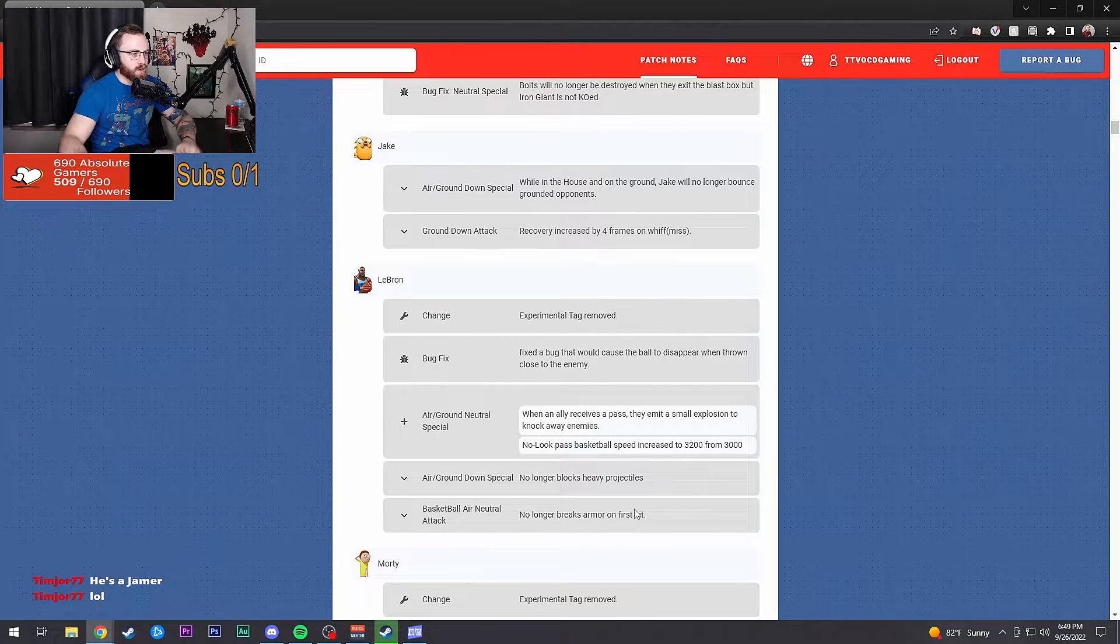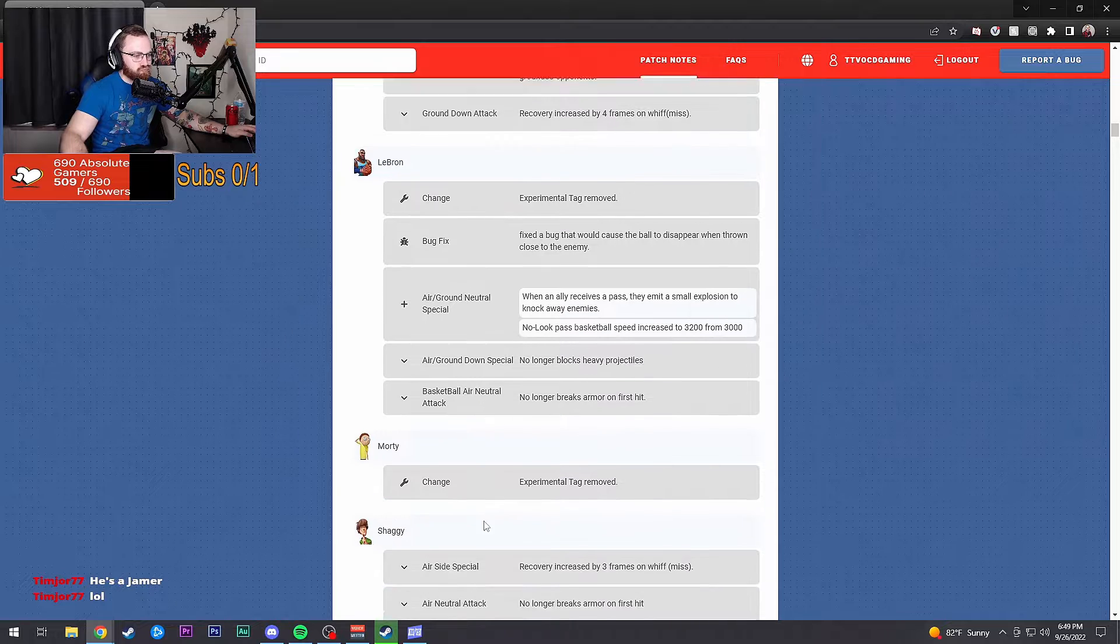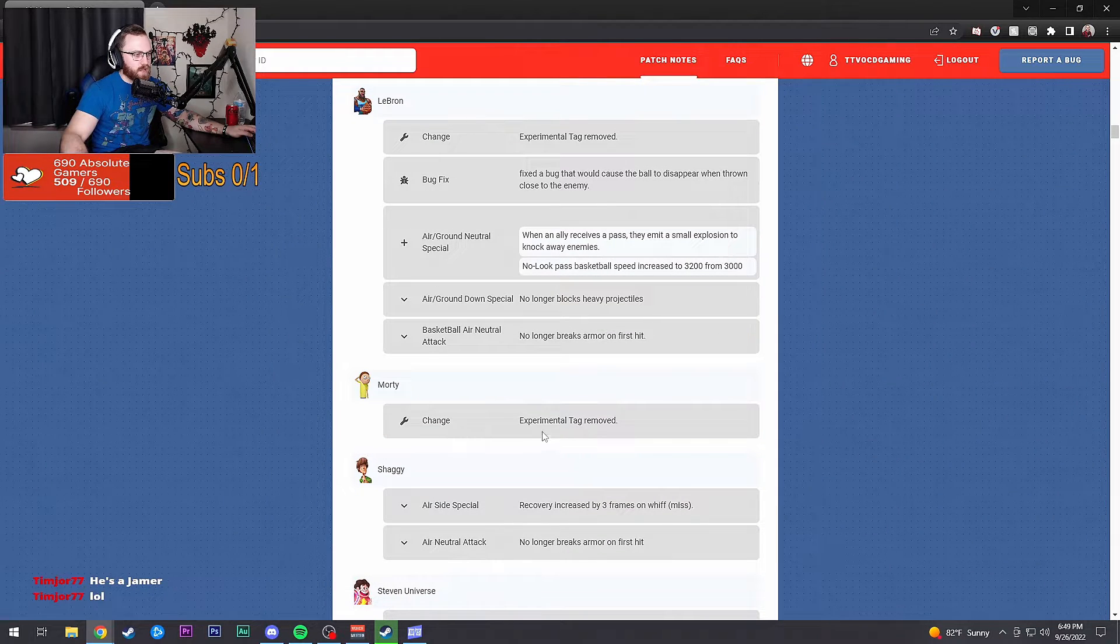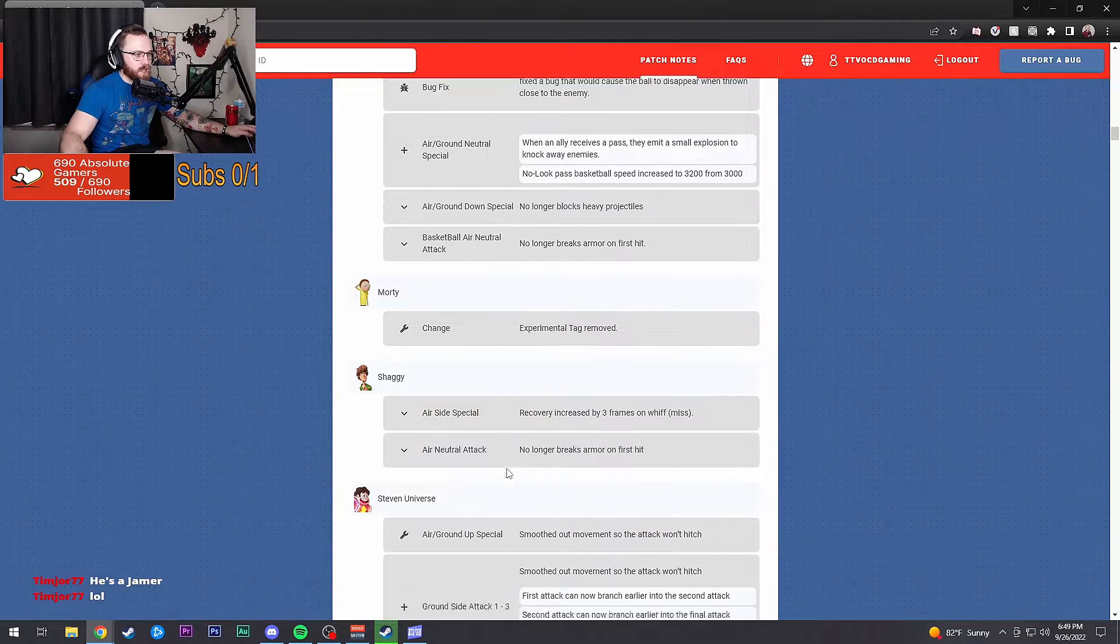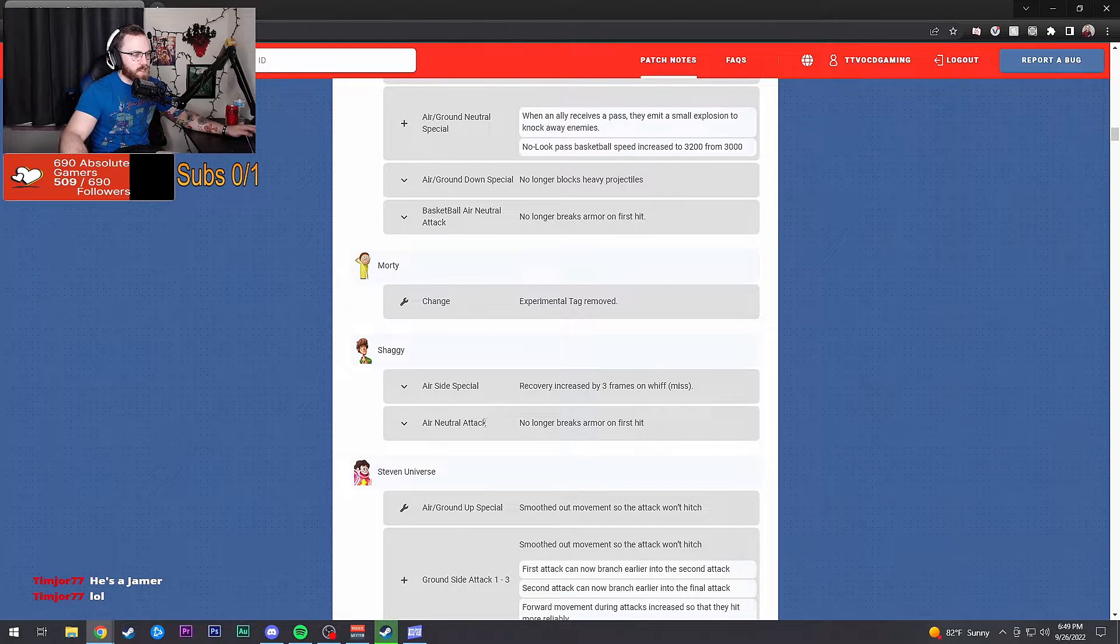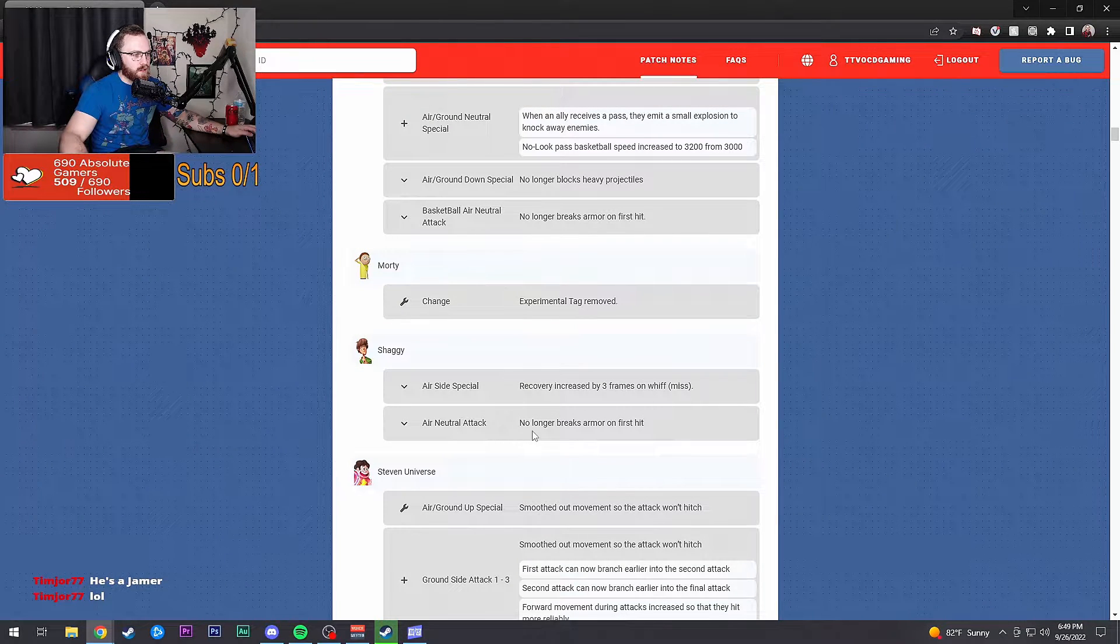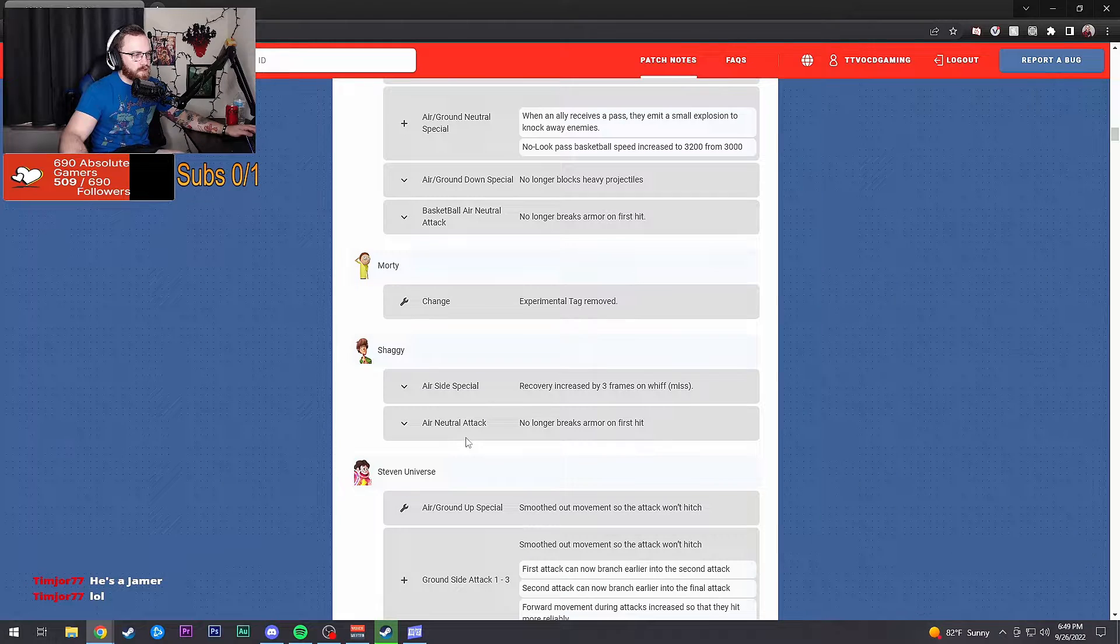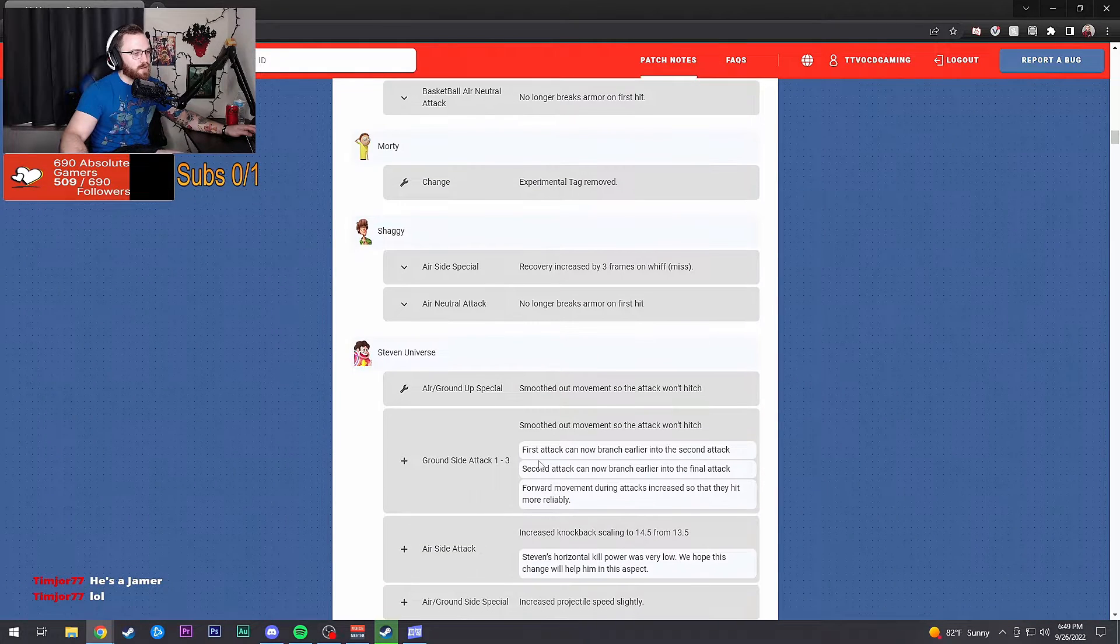Air and ground special no longer blocks heavy projectiles, no longer breaks armor on first hit. Experimental tag removed from Morty. Nothing for him. Shaggy: recovery increased by three frames on side special and no longer breaks armor on first hit for neutral attack. Hell yeah.